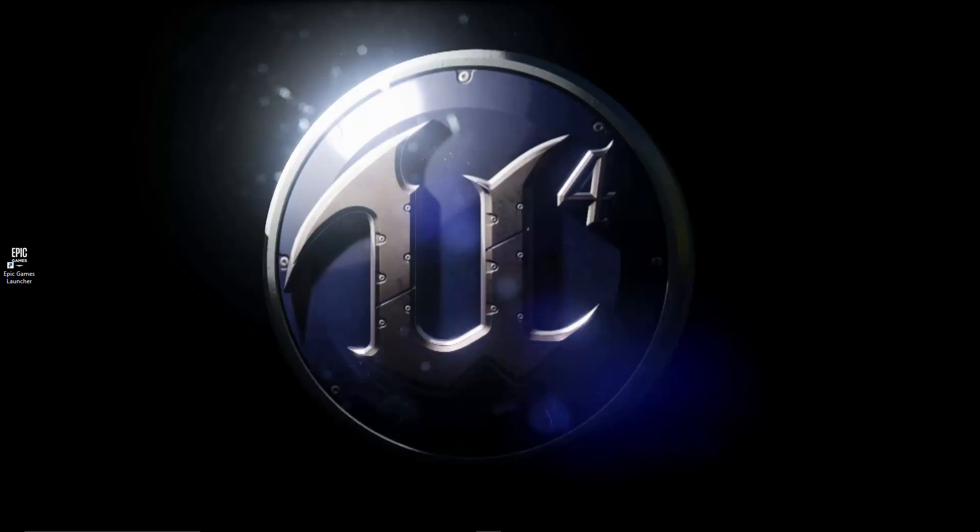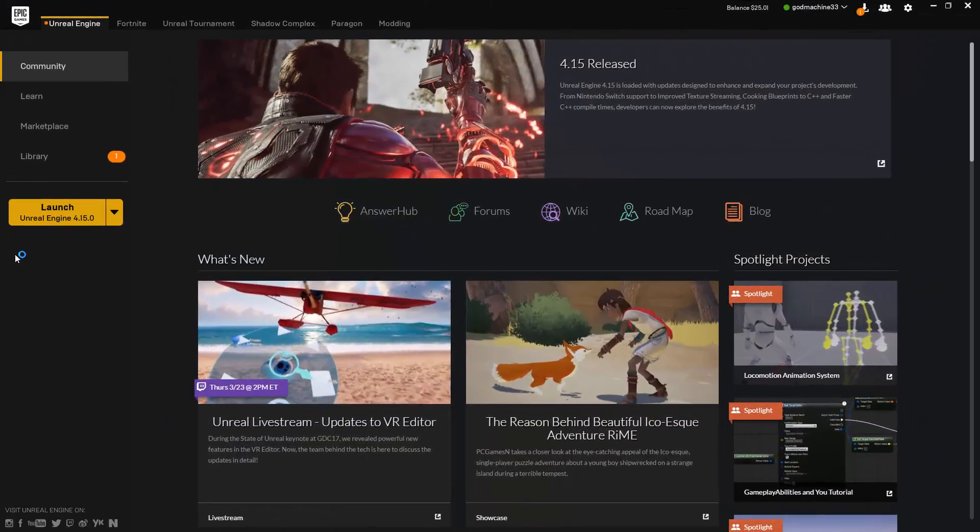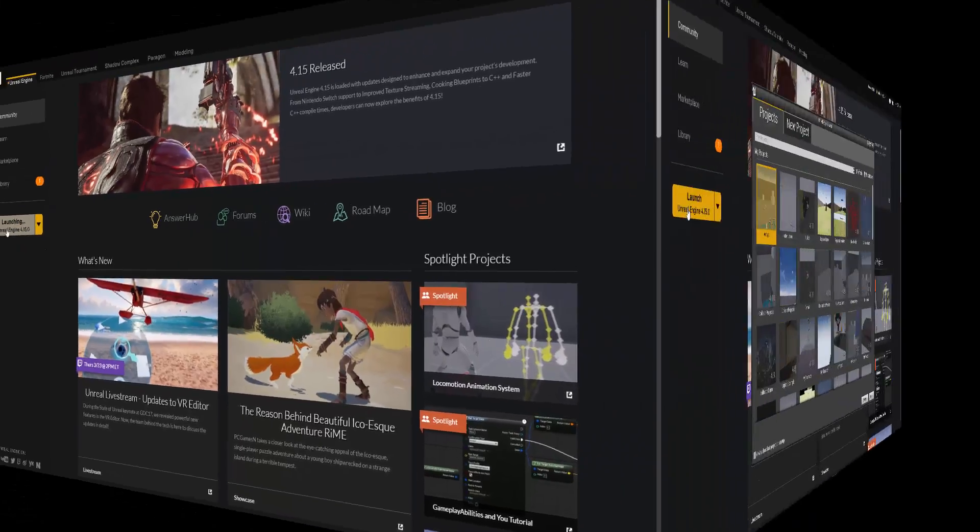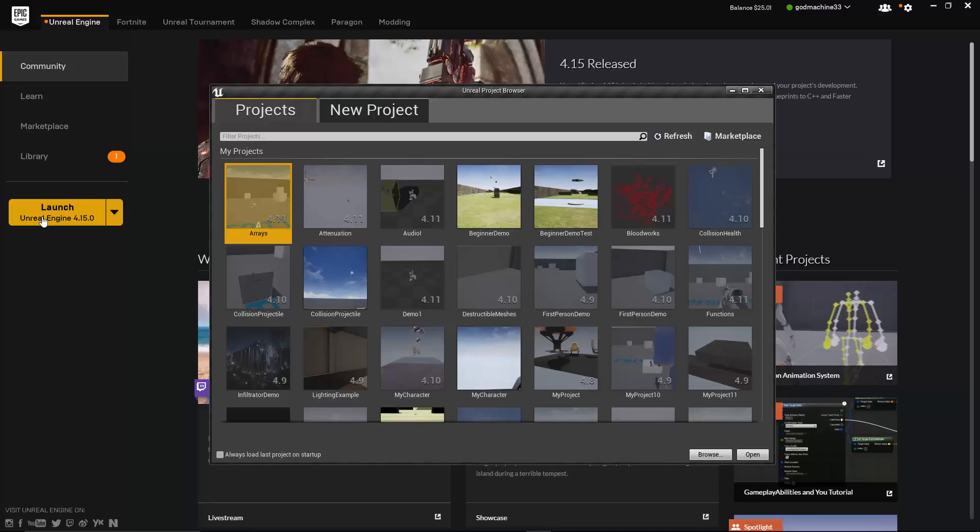Alright, so if you don't already have it running, go ahead and go to your desktop and double-click on the Epic Games Launcher shortcut that you created during installation. From there, click on the yellow Launch button on the left side of the screen. This will launch the Unreal Project Browser. The Unreal Project Browser is where you can open your existing projects or create new ones.